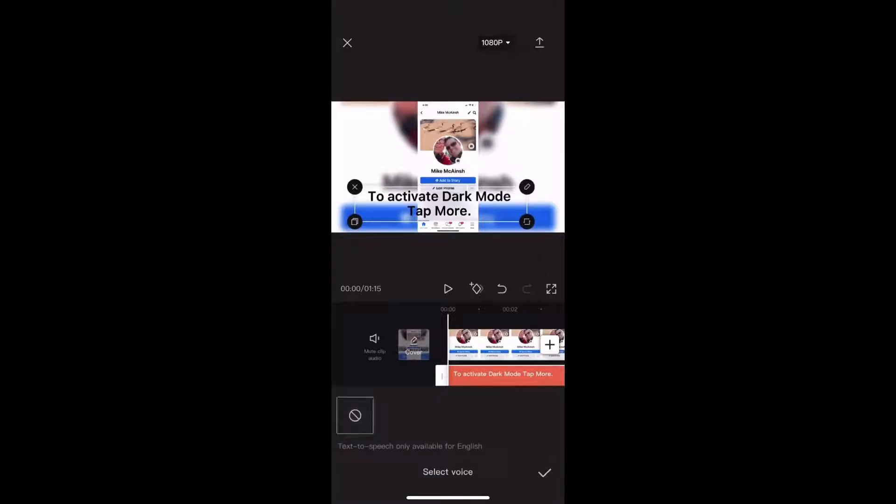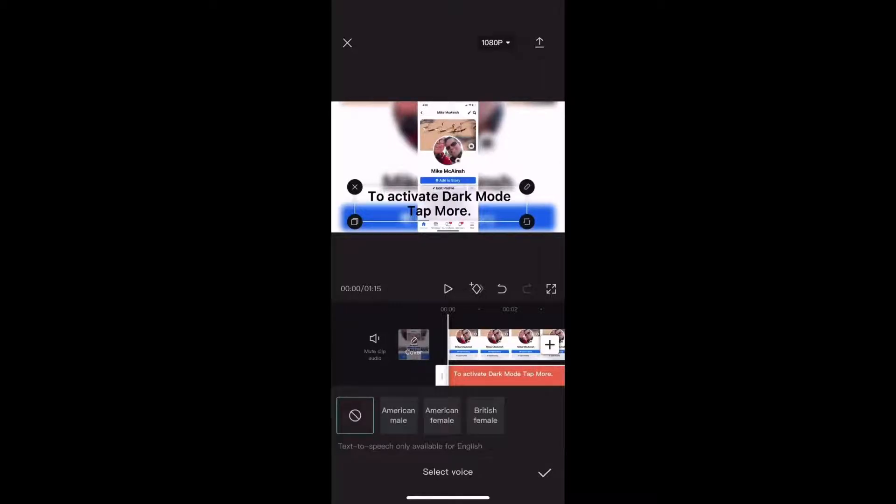You'll notice that this only works with English. I need to wait a moment for the text-to-speech voices to load. Notice I've got three different choices. I'm going to choose the first American Male.